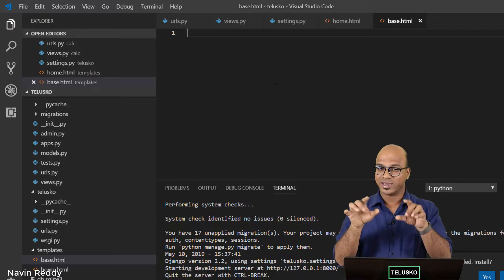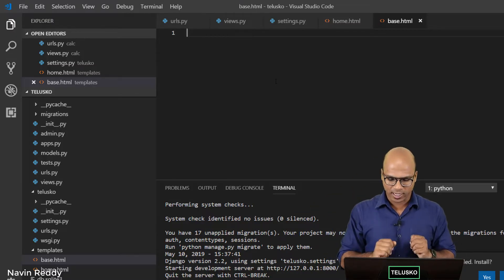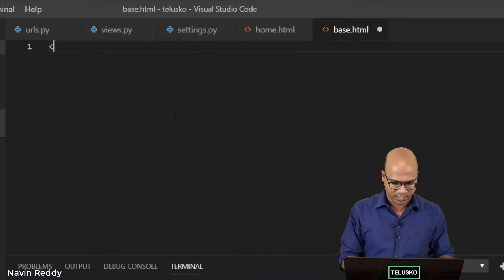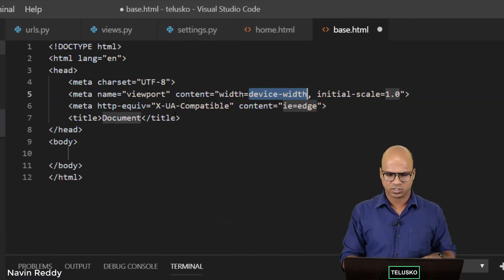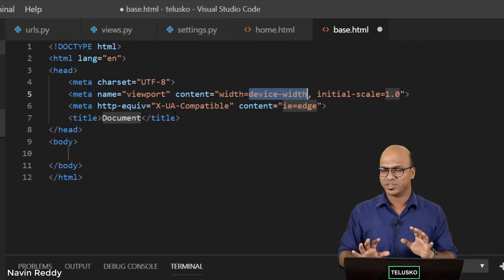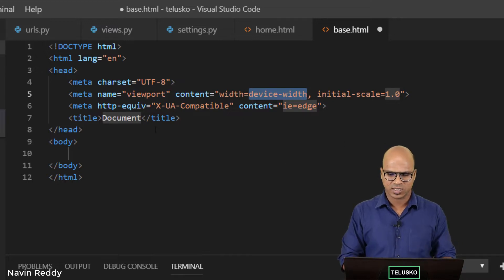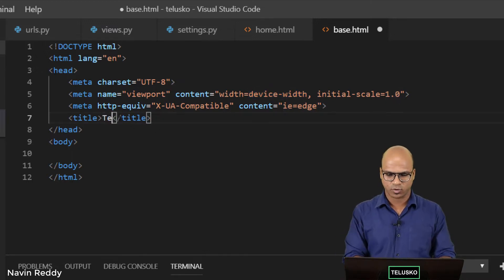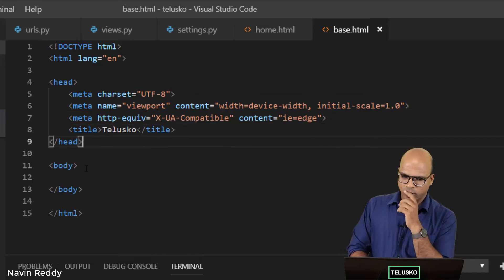In the body we can have our own code. Let me create a basic layout—simply say exclamation and enter, you can see we'll get the basic code at least. Here I want to change the title, so the title I want is Telusko.